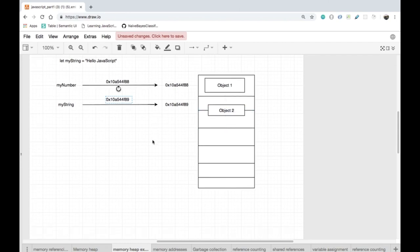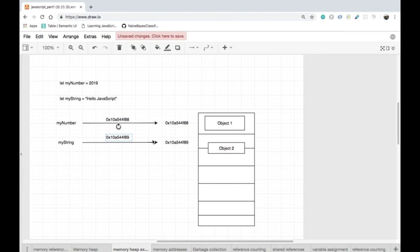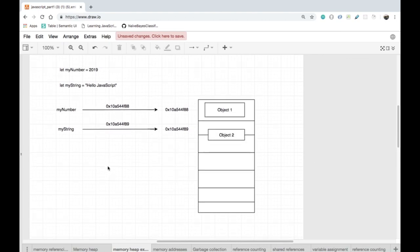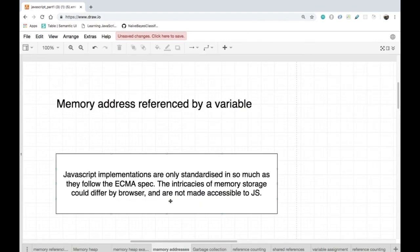Now that's it for this slide, but I wish there was a way to show a practical example of how variables are stored in the JavaScript memory manager. Unfortunately, JavaScript's implementations are only standardized in so much as they follow the ECMAScript specifications, and the intricacies of memory storage could differ by browser and are not made accessible to JavaScript.